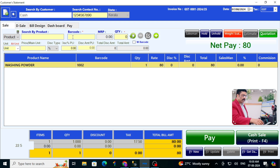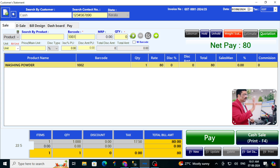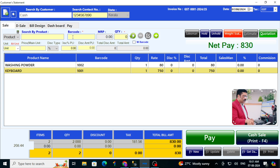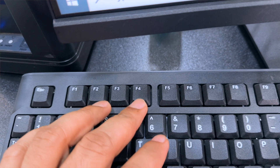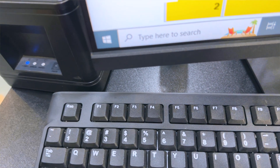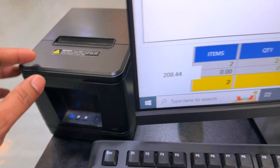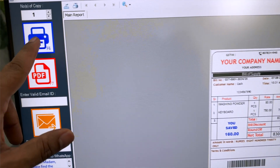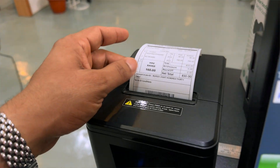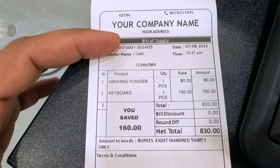See, the first product has already come up. I am scanning the keyboard as well — see, both products are now here. To make the printout, click on the button called F4 and you will see the print preview. Click F6 and you will get the printout. You can disable the printer preview as well.